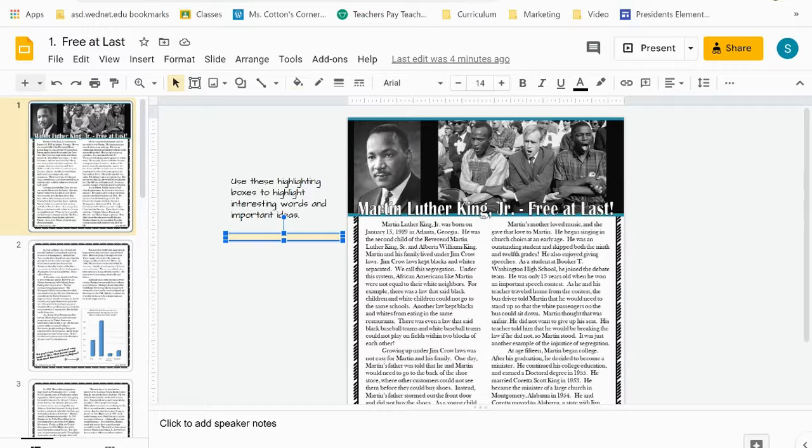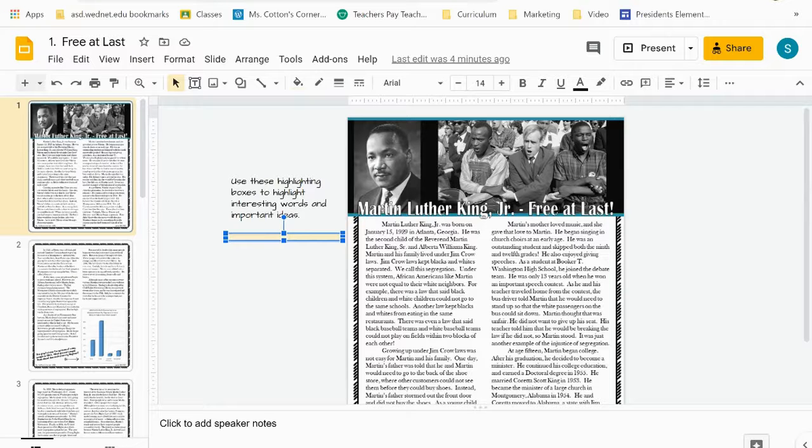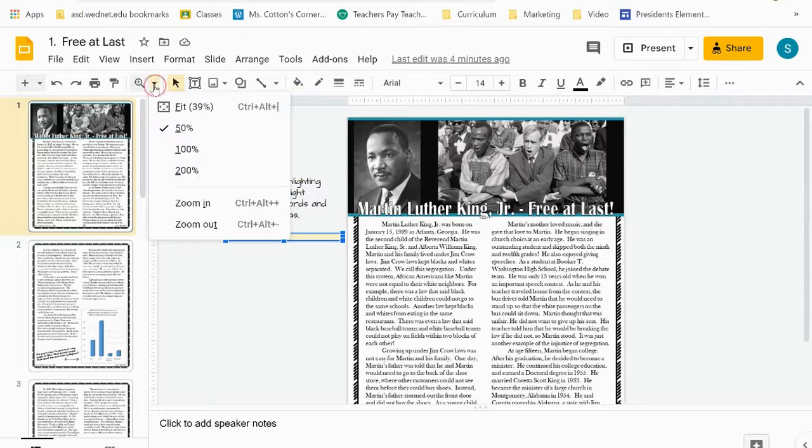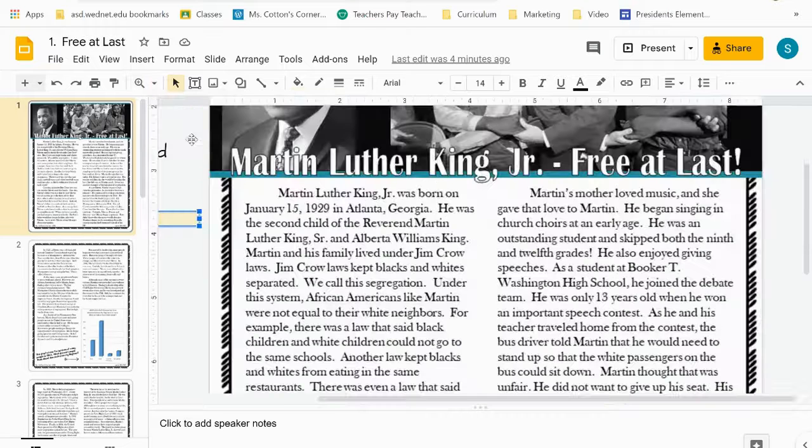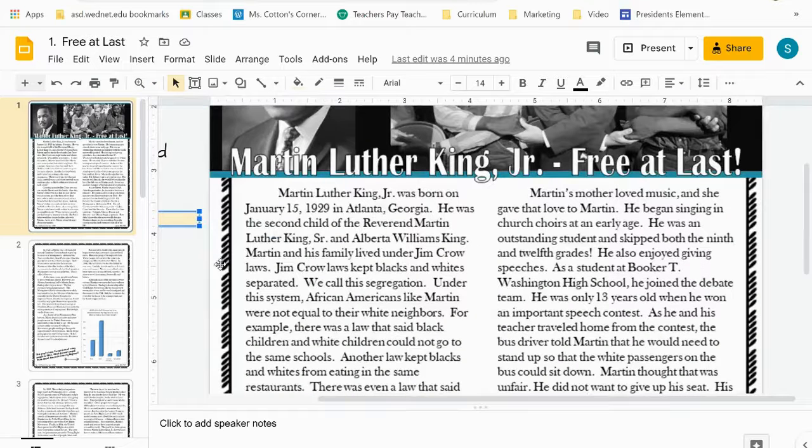So each day I will give the kids the text again with the new assignment. When you open this up, kids can zoom in if it's easier to read and see it larger.